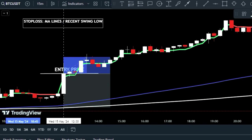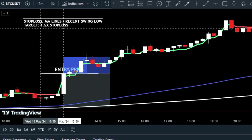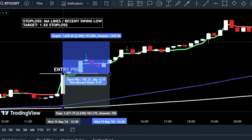Set the trade target at one and a half times greater than the distance between the entry and stop loss level, giving you a 1:1.5 risk-reward ratio.